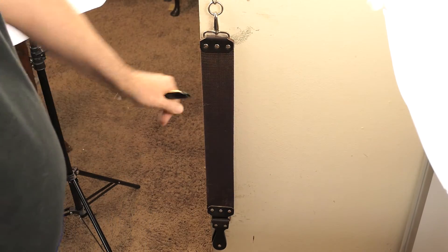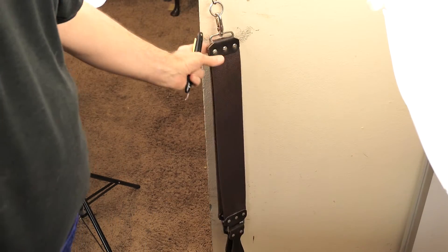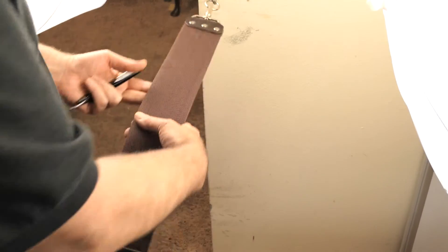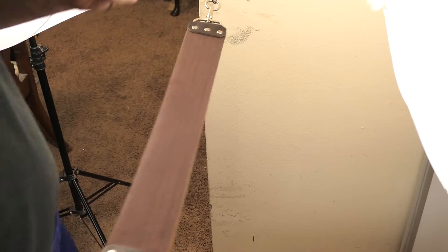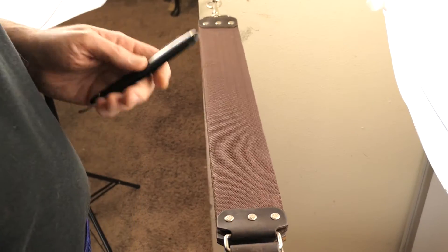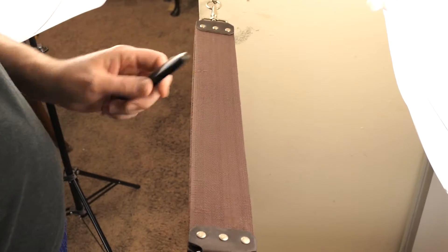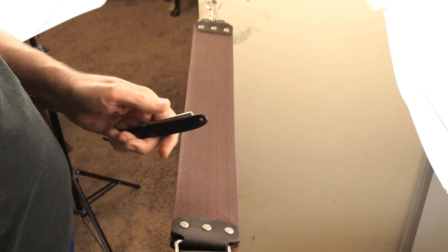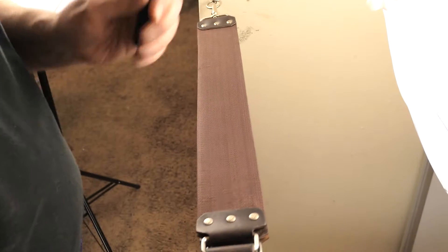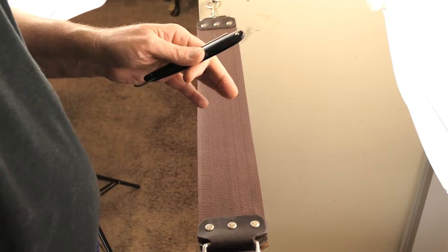Hey ladies and gents, Pete Hendricks here, Hendricks Classics. Today, I want to show you how to do X-strokes with your straight razor when you're stropping.